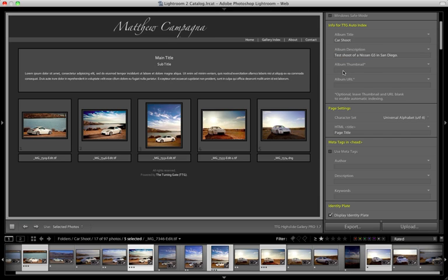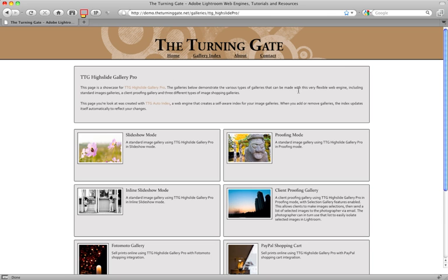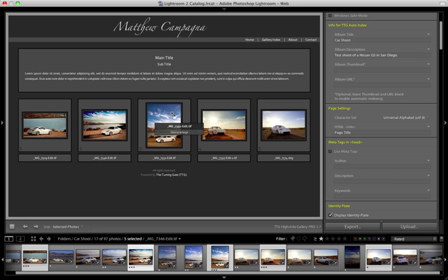Now for the thumbnail, we can leave this blank and that will enable the default behavior so that a thumbnail is randomly selected every time you visit the gallery index. Or we can specify one particular image to always be used. And the way we would do that, well again, if we want random, leave it blank.